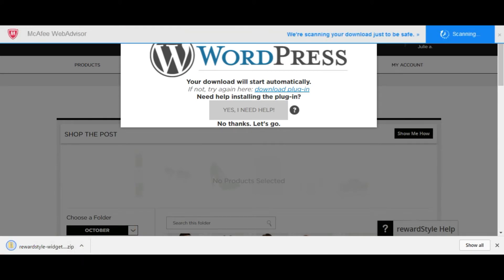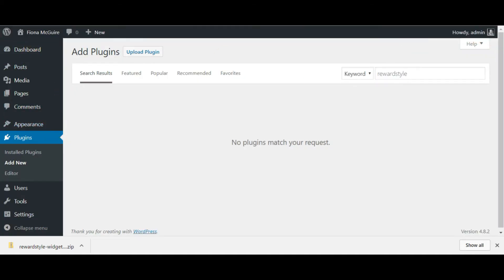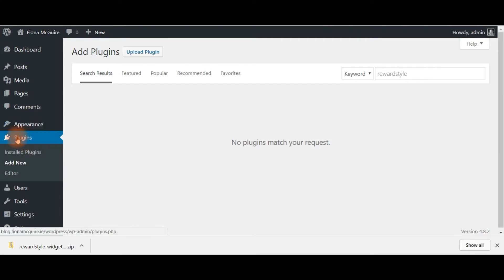So you go back to your website. I'm going to get rid of this McAfee thing. Go to plugins and click add new, which I have already done, and say upload plugin.